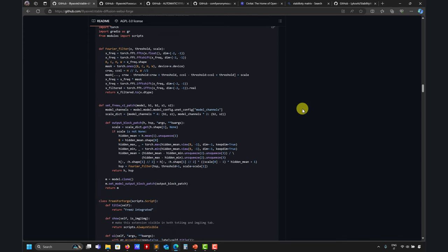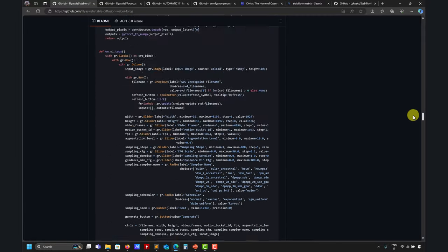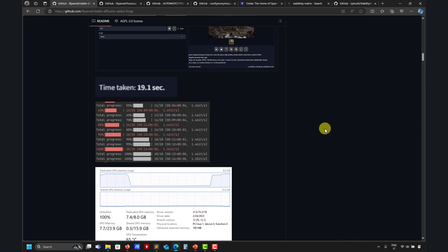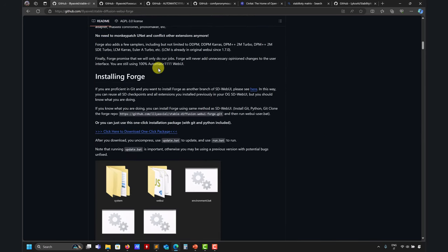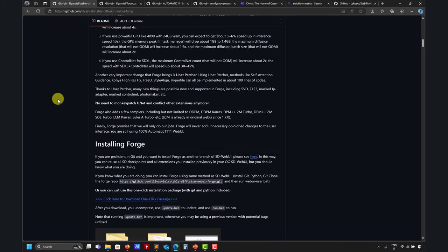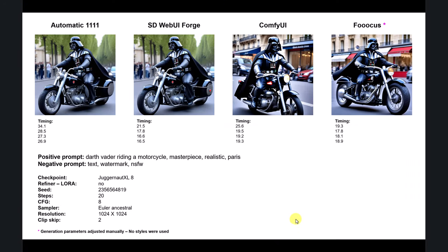I was working last week on a series of videos with Automatic1111, but now I've thrown them away because I need to redo everything with Forge since it's way more efficient computationally. Let me first show you a benchmark I conducted: Automatic1111, Forge, ComfyUI, and Fooocus, using the exact same positive and negative prompts and the same XL checkpoint, so you can reproduce the results.